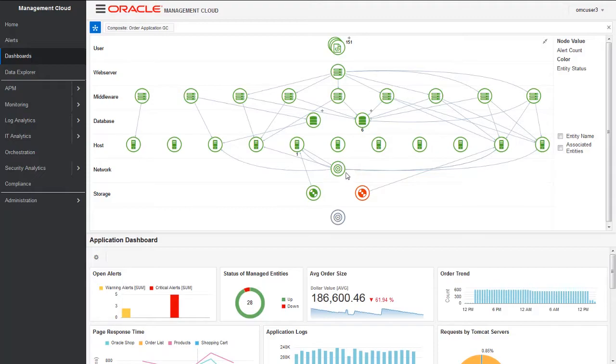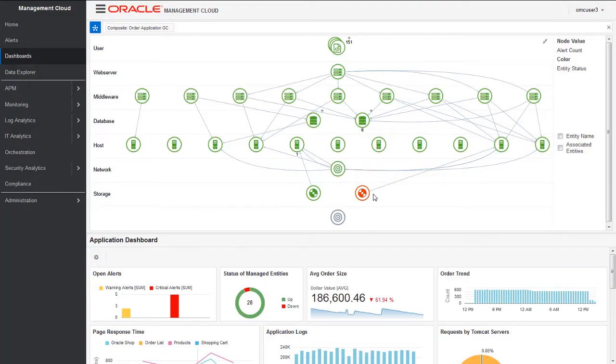The topology clearly shows that this ASM instance is down. The application is still running fine because we have redundancies in the app. This topology is interactive in nature. You can click on the system component and the association to view the details.